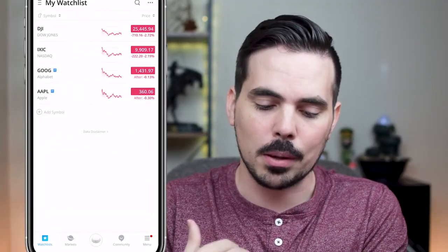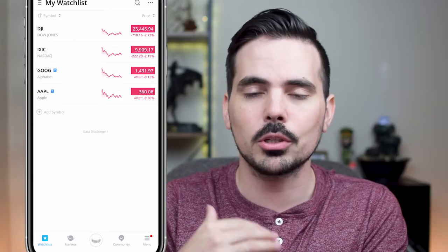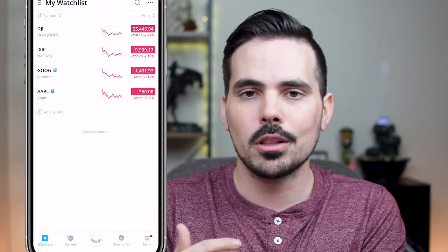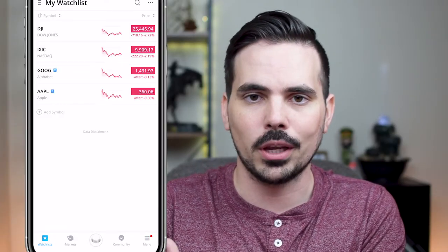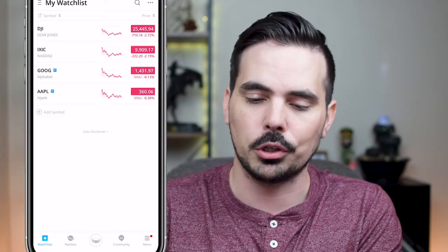Today I'm going to show you how to withdraw your money from Webull. Whether you got a free stock or you have money in the account and you just want to get out of it, let me go ahead and show you how to do that. We're going to bring up my actual application here and I'm going to show you the process of going ahead and withdrawing your money.